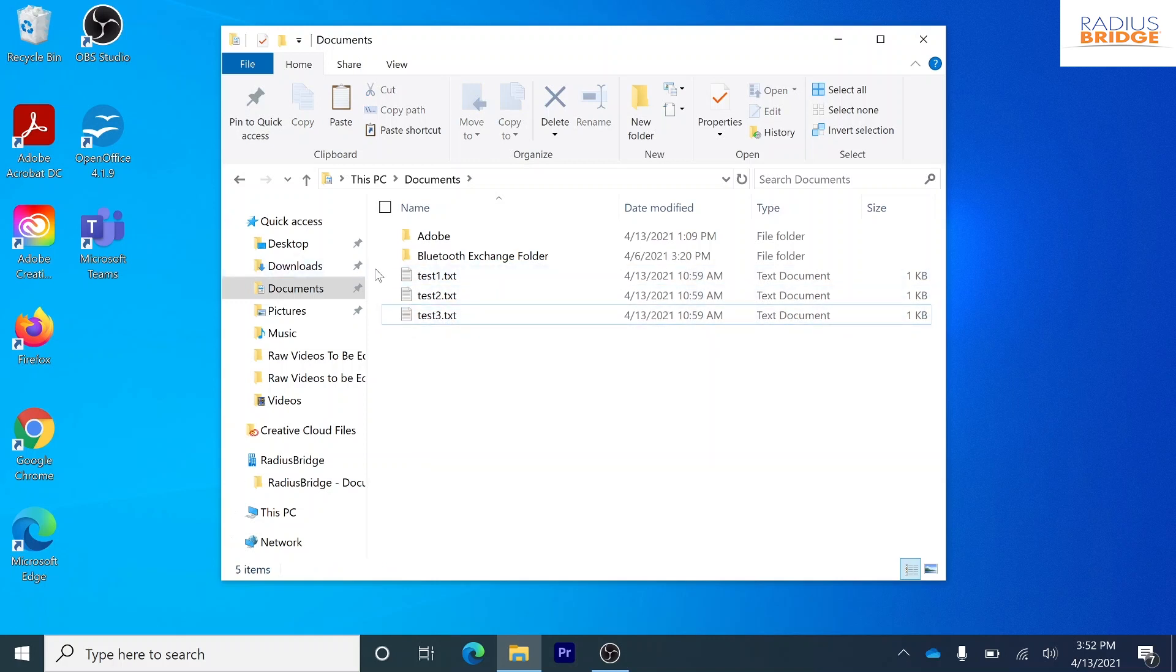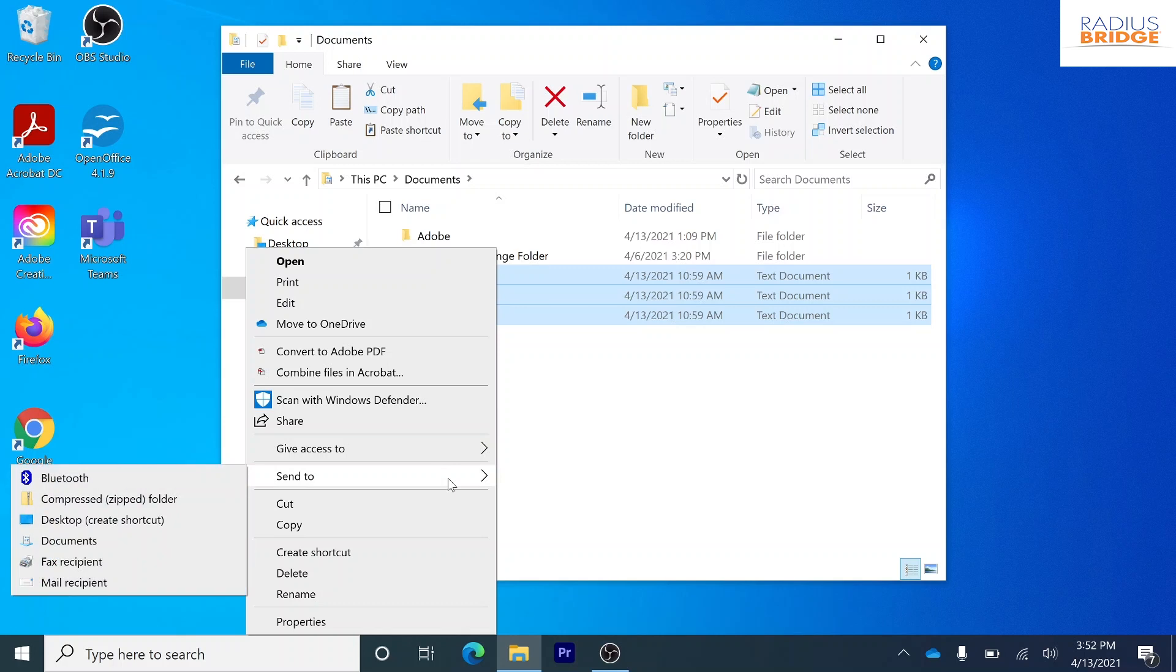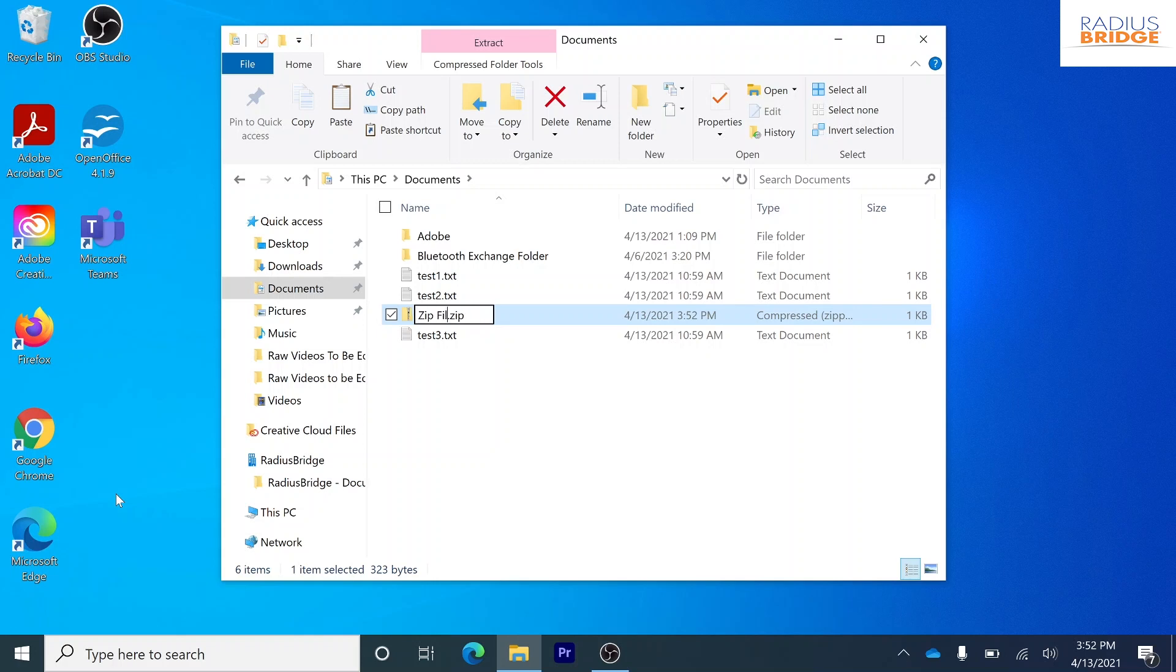So I'm just going to click and drag on everything we need right here. I'm going to right click and then I'm going to send to a compressed zip folder and we can just go ahead and name that Test.zip.